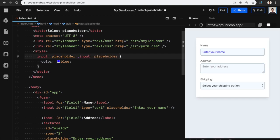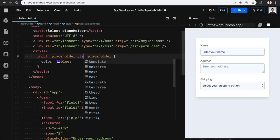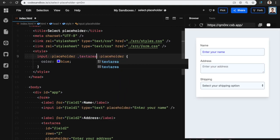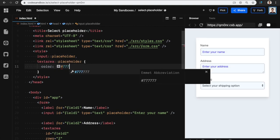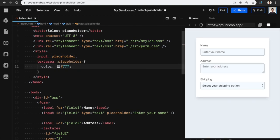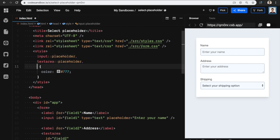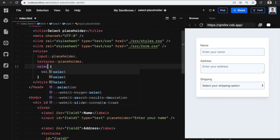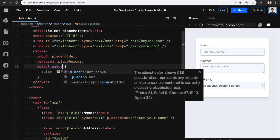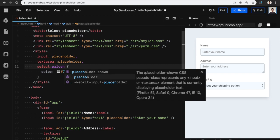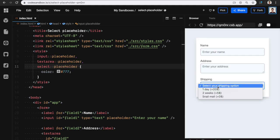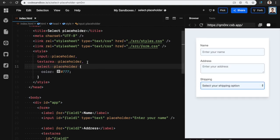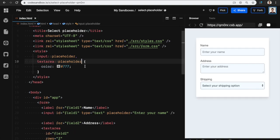I can do this for my input and my text area, and instead of blue I can say something like 777, and this will render the same grey across all browsers, so that's amazing. Unfortunately, I can't really do this for select because again, select doesn't even treat this as placeholder, so that's out of the picture.